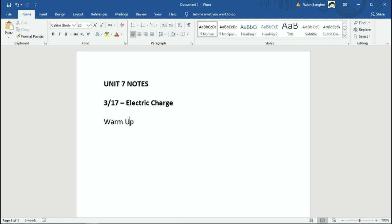Your warmup question is simply: what is electricity? Very open-ended question. As with all warmups, I don't expect you to necessarily have the perfect answer at the top of your head — just want to see what you can come up with. Don't feel like you have to Google it. Just pause this for a little bit, think about it, write something in that you think makes sense, and then unpause and come back.